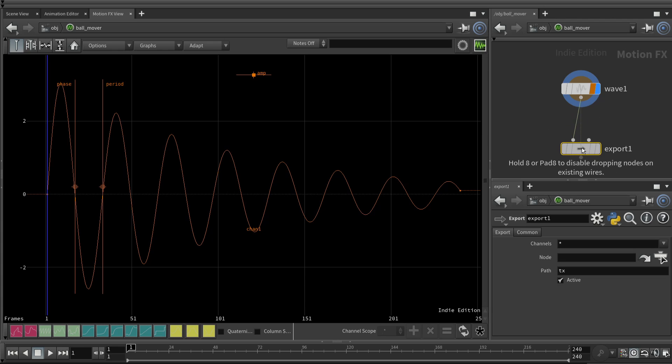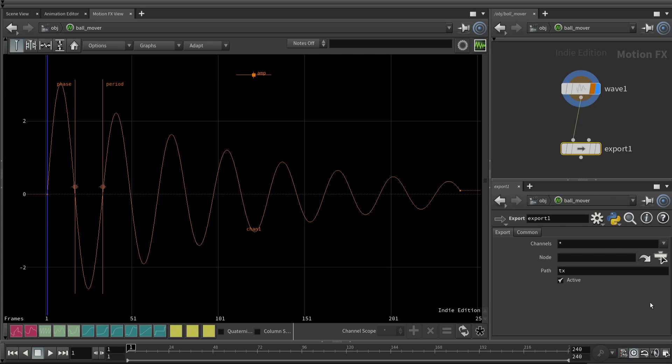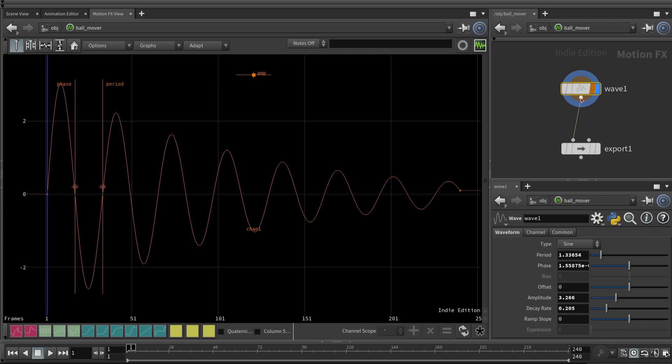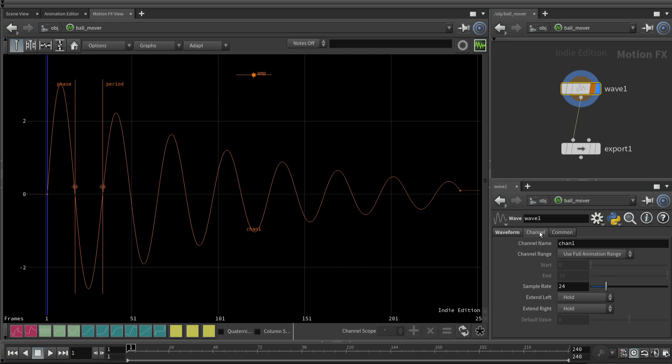The way you can do that is select an export node. And with the export node, you specify what channels do you want to export. There's the asterisk, which is everything, or Chan1. Well, Chan1 is the name of this channel, this waviness.